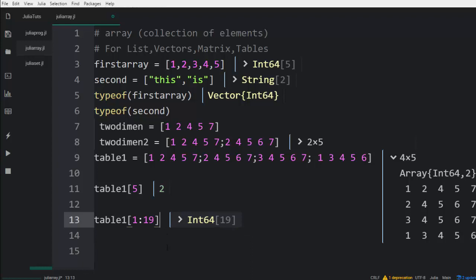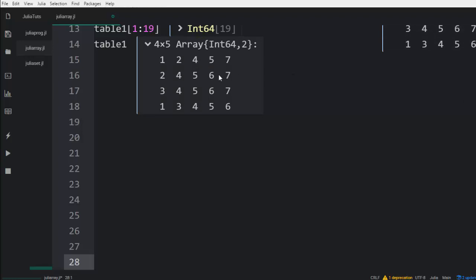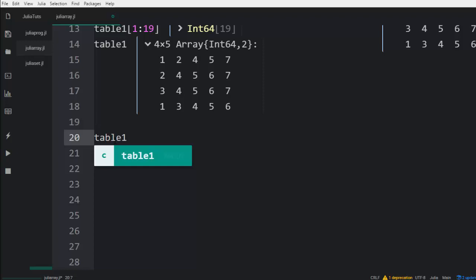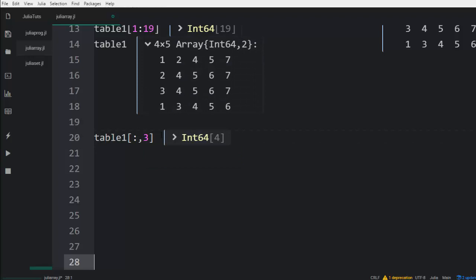One of the things we can also do is check based on the row. For example, using the format table one with a comma — this comma is talking about the columns. If I want to print all elements in the third column, I go with three, and it's going to print all of them. Similarly, going to the fifth column prints all elements in that fifth column. That is the concept about printing based on the column.